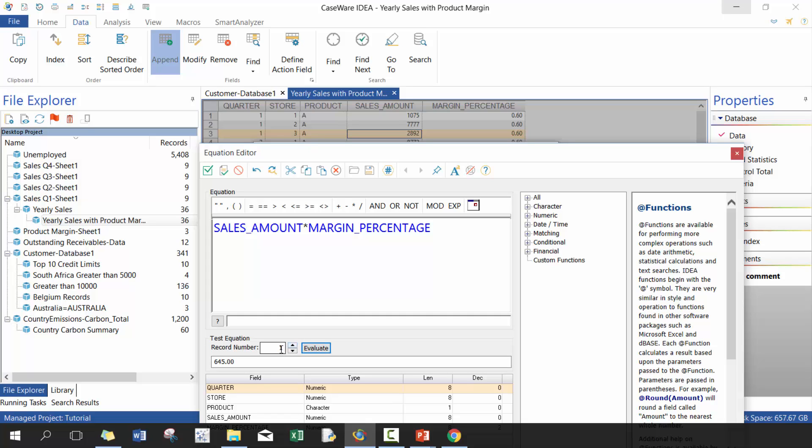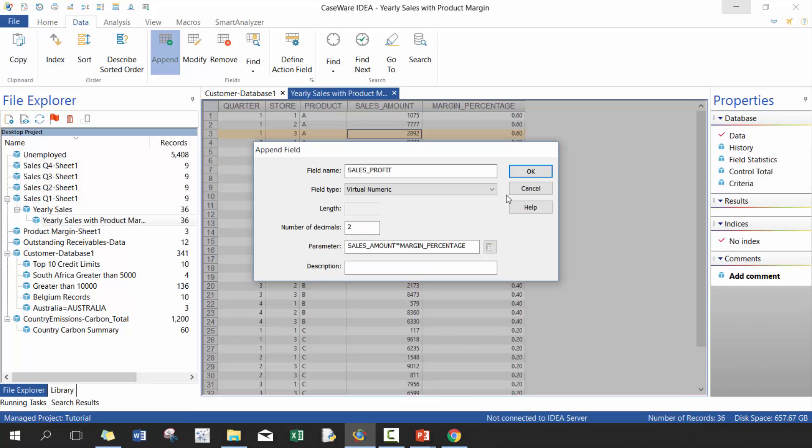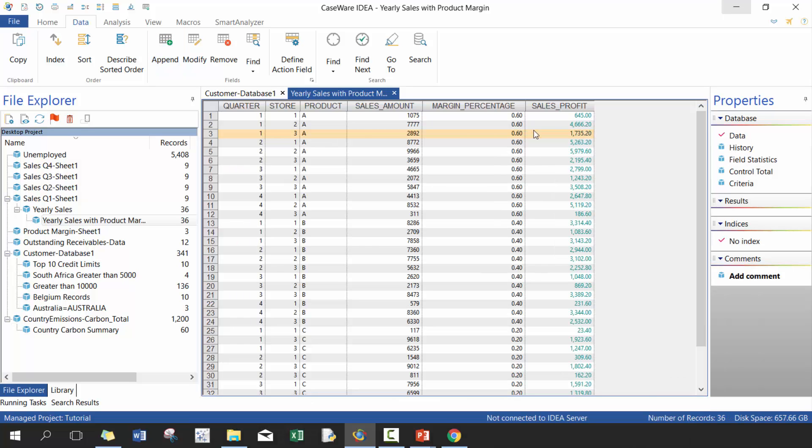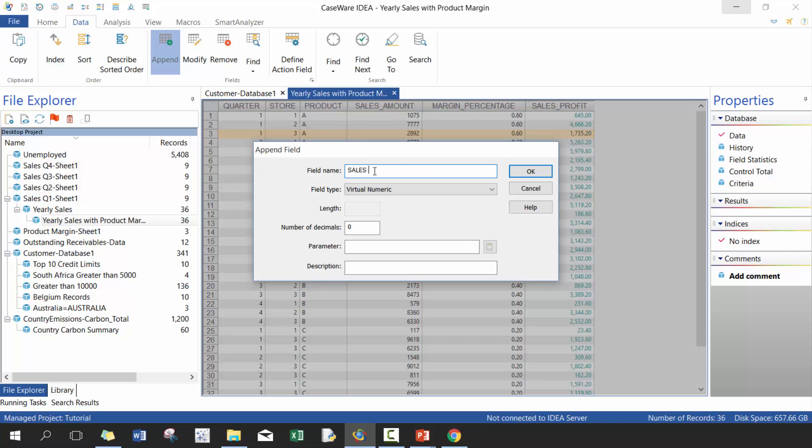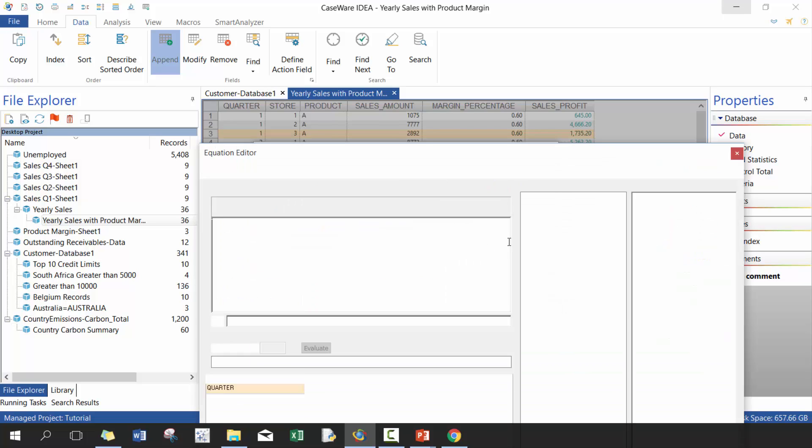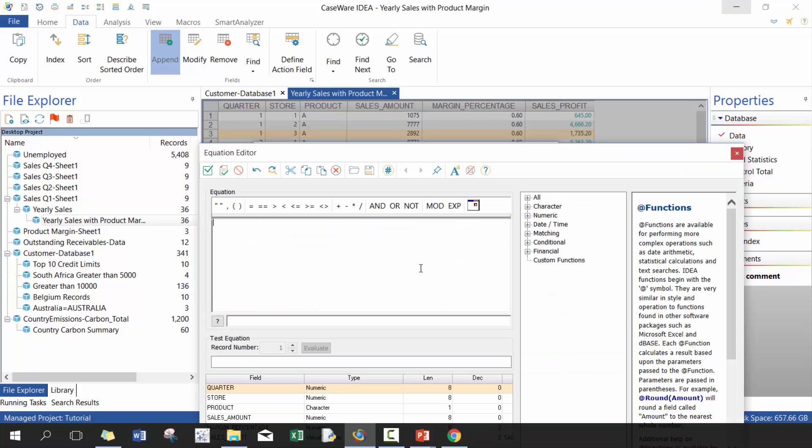And then you're going to see, there you go, perfect. Now what we're going to do here is we're going to call it sales tax and we're going to make it virtual numeric.